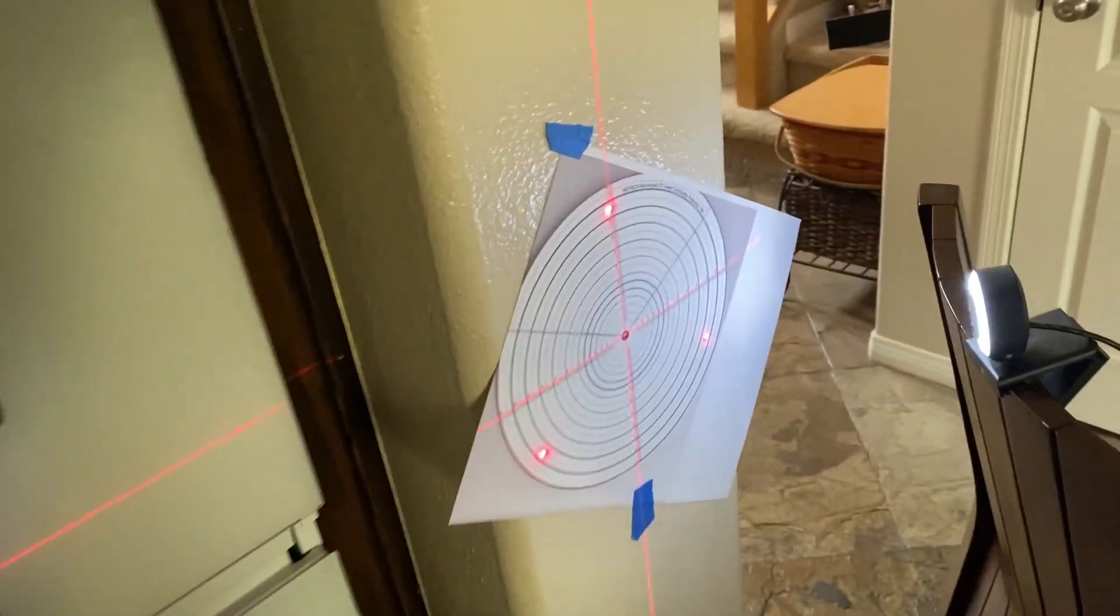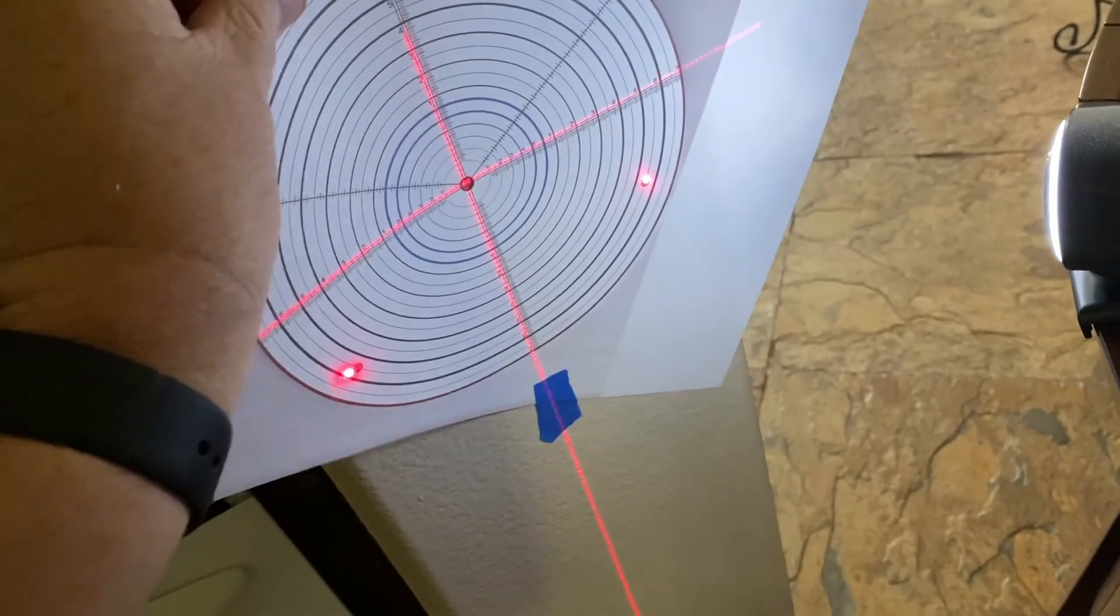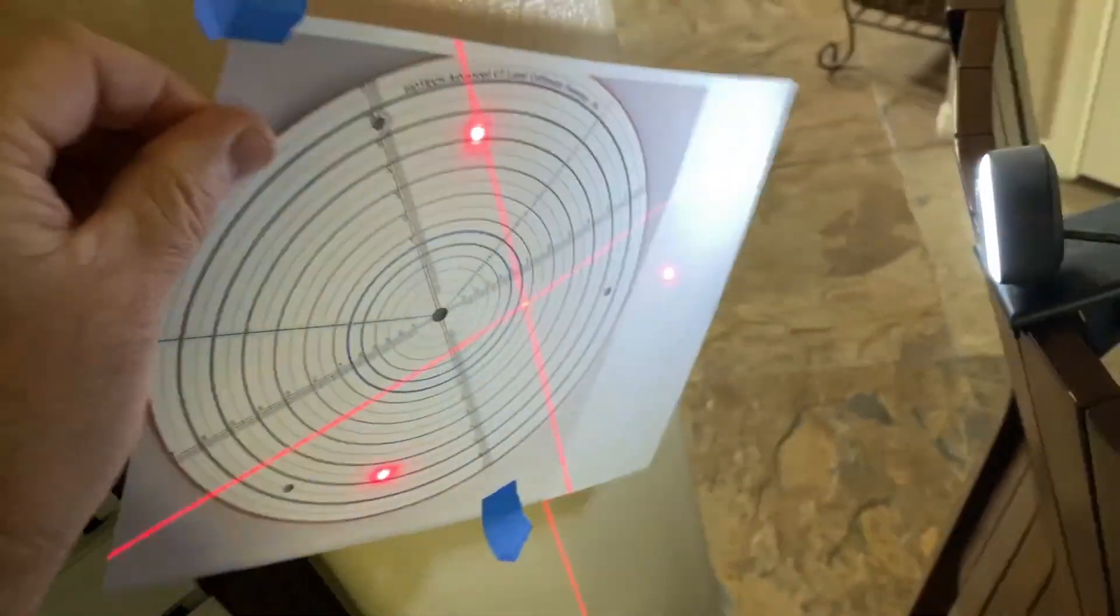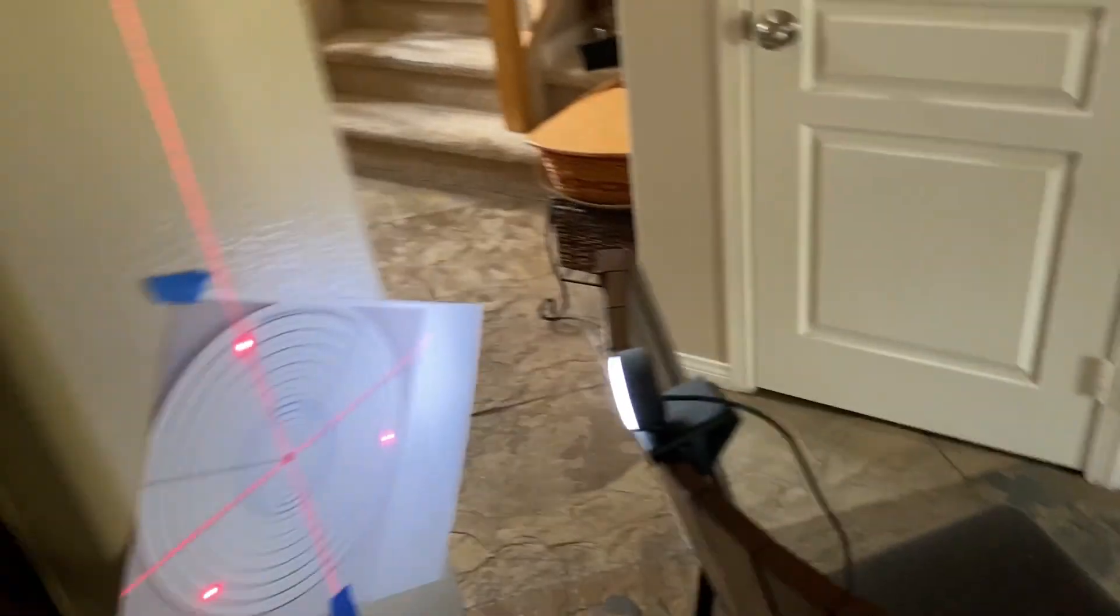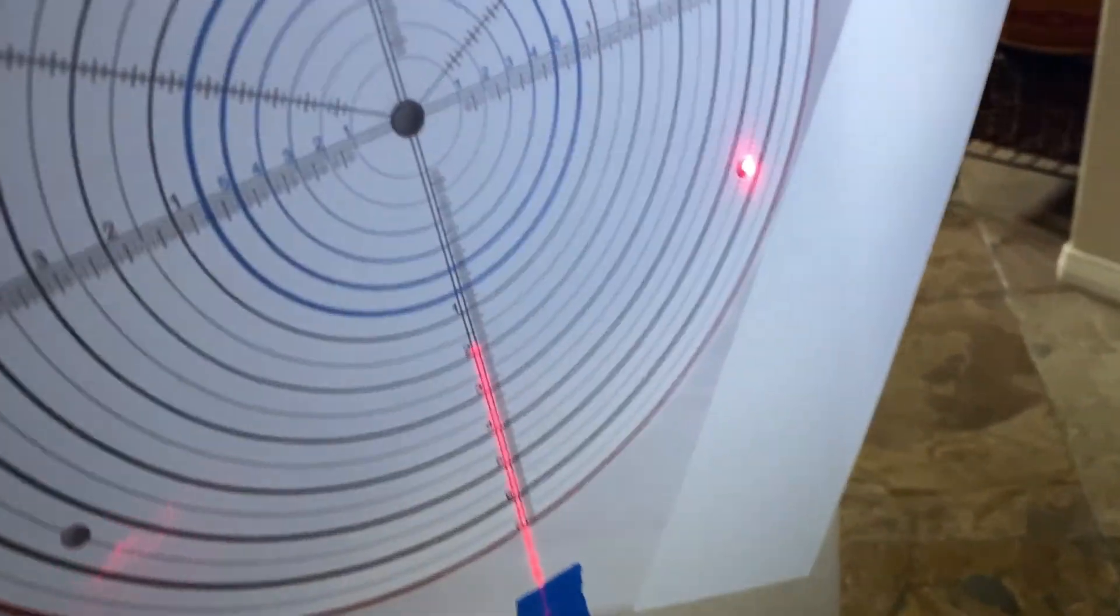What I will do instead is I will just move this, rearrange this so that it's closer. Okay, and I feel that that's better.